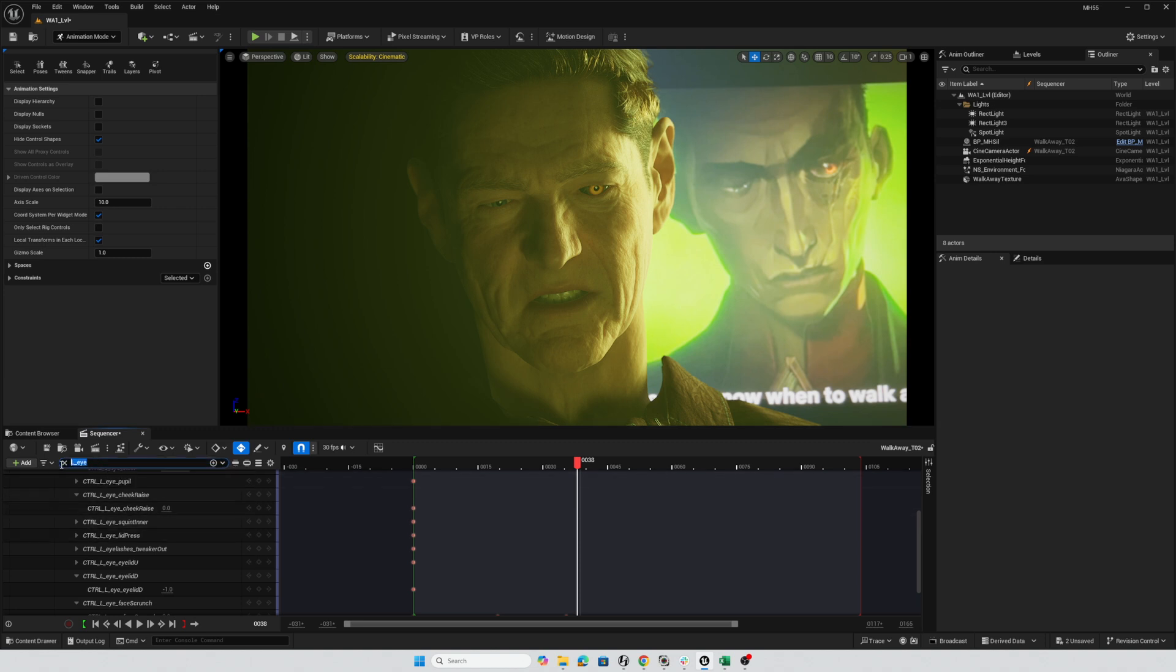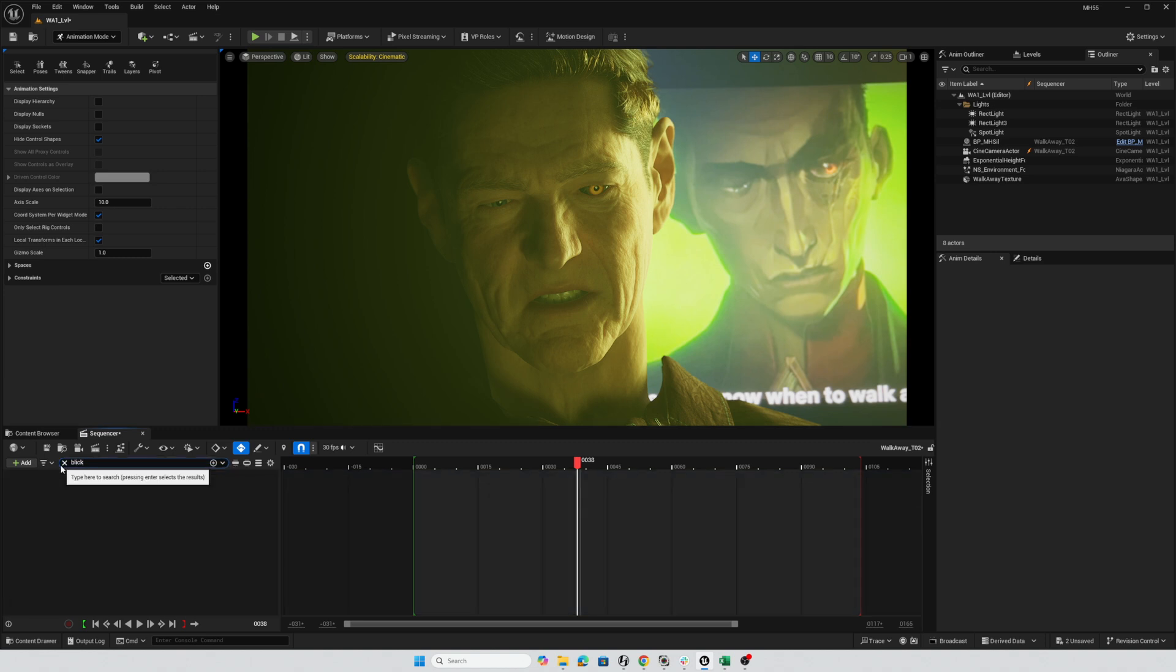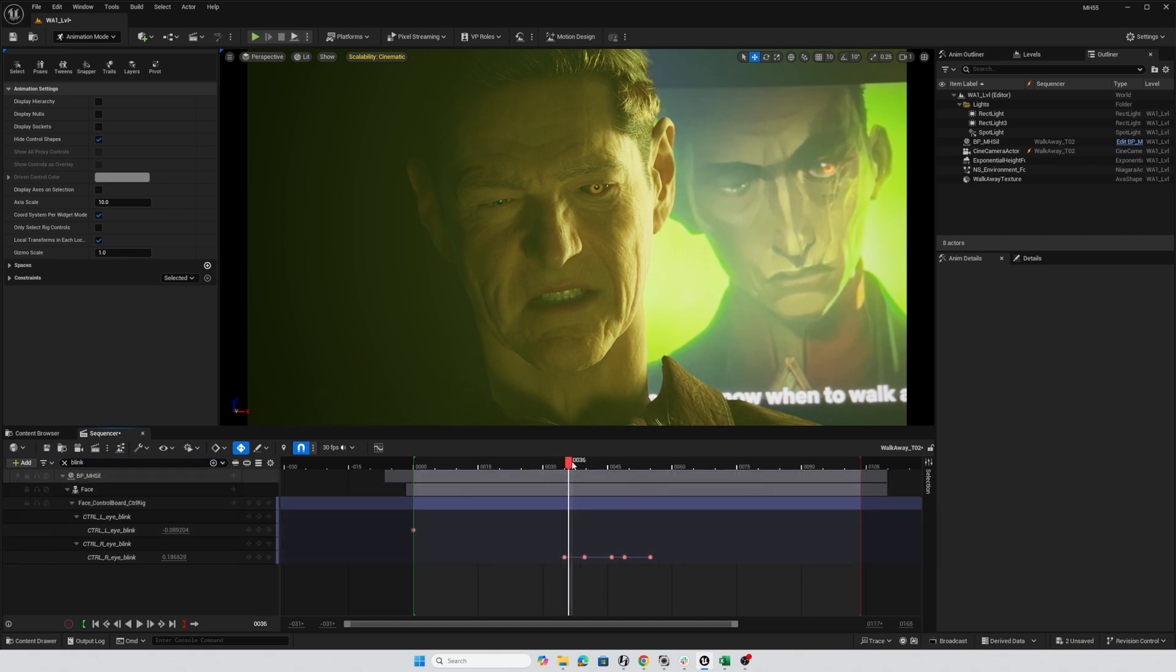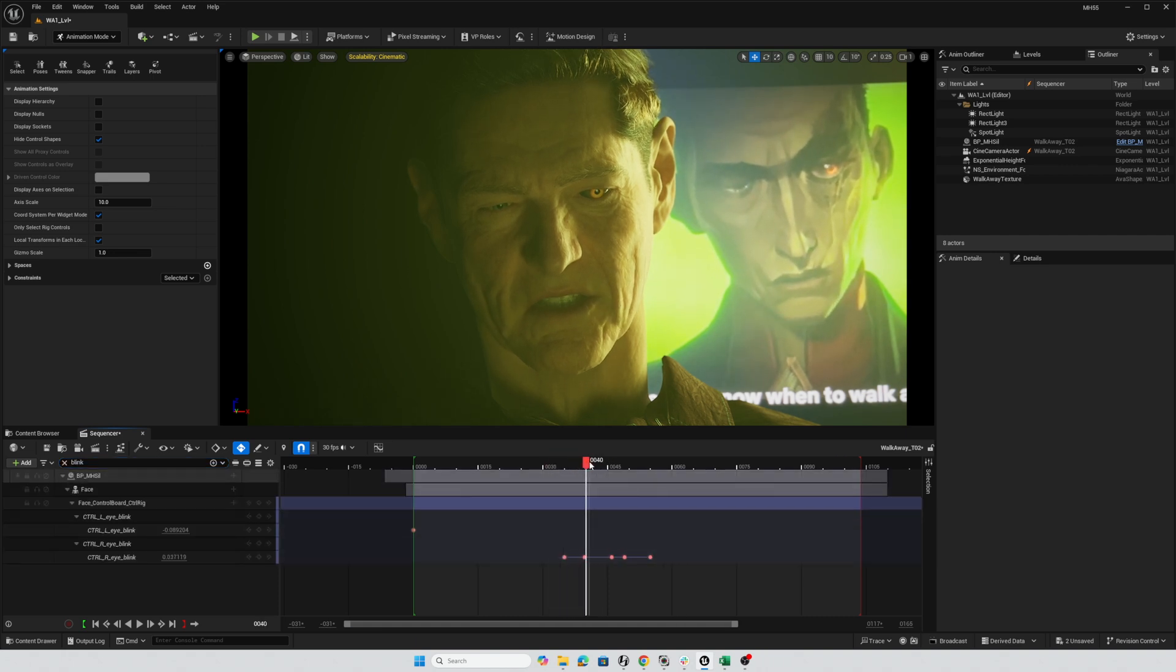And I'll just, again, I'll search for blink. And blink. There we go.